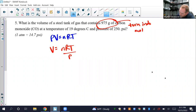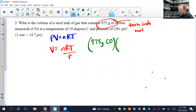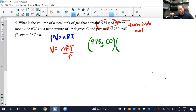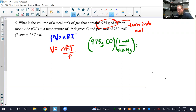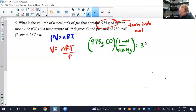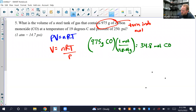Converting 975 grams of CO to moles: carbon is 12.01 plus oxygen 16.00, giving a molar mass of 28.01. So 975 grams times 1 mole per 28.01 grams gives 34.8 moles of CO — that is n.